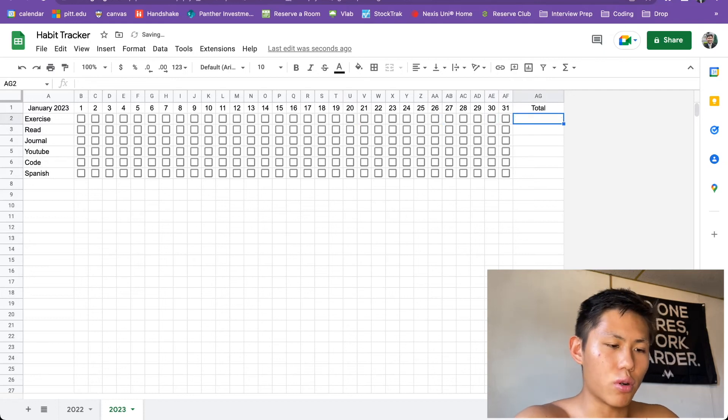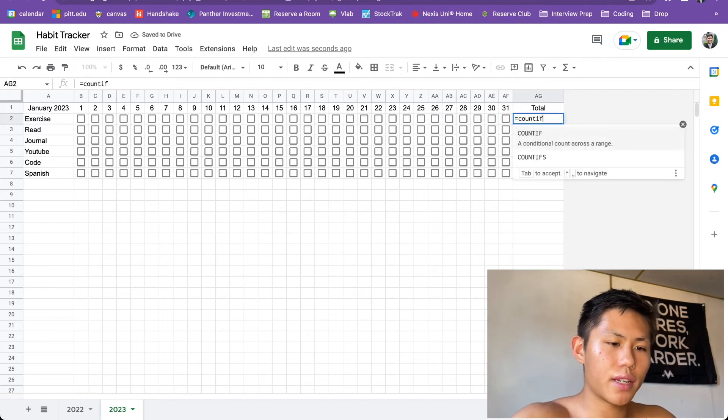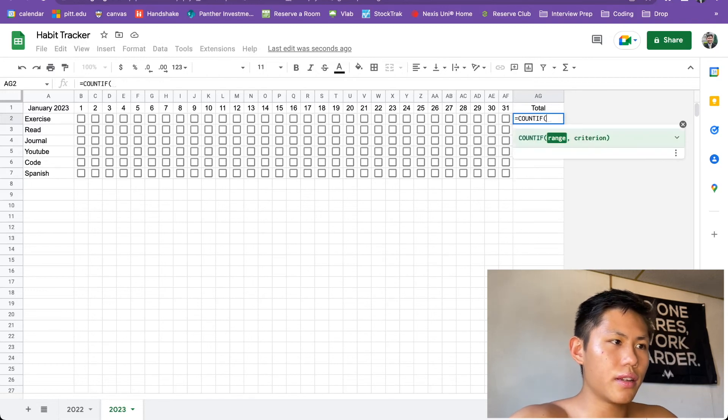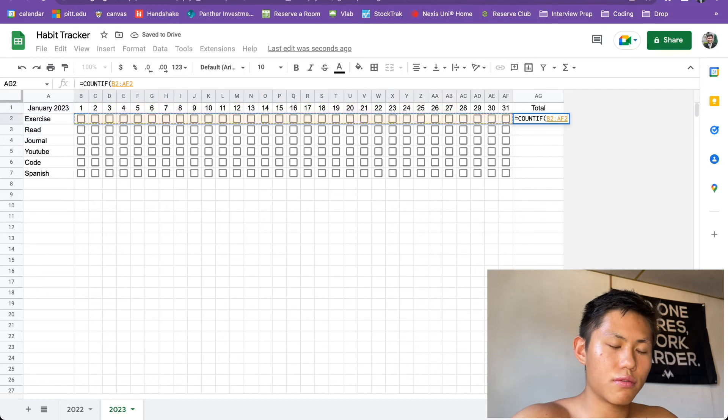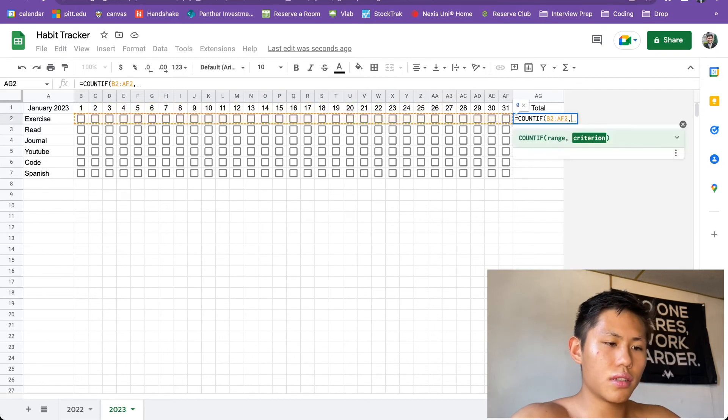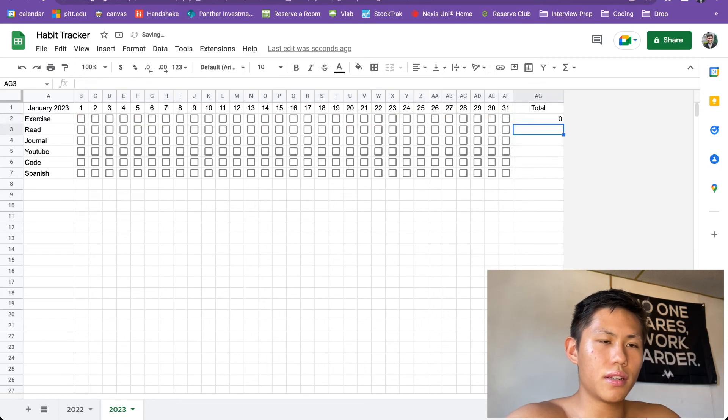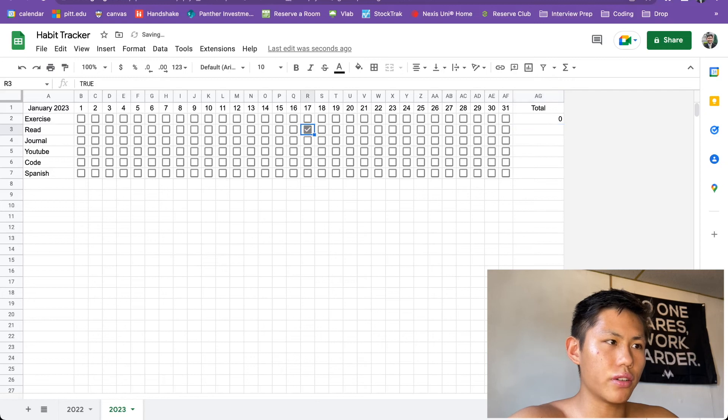So in order to do that, we're going to use a formula, count if. So count if this row, if this row returns true, we will count it. And a checkbox, if it's empty, it's false. See, if I just click on here, this is going to return true.